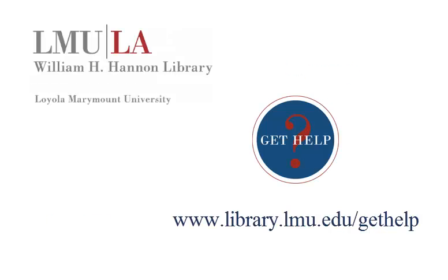Remember, you can always ask any librarian for help or find us online at library.lmu.edu forward slash get help.